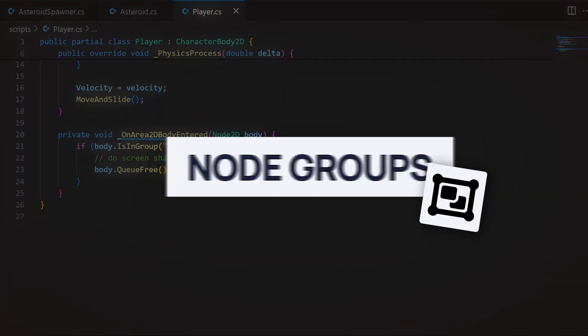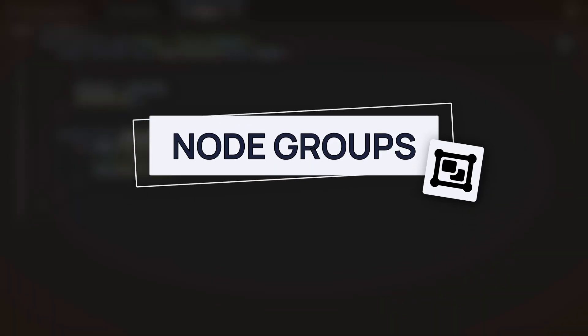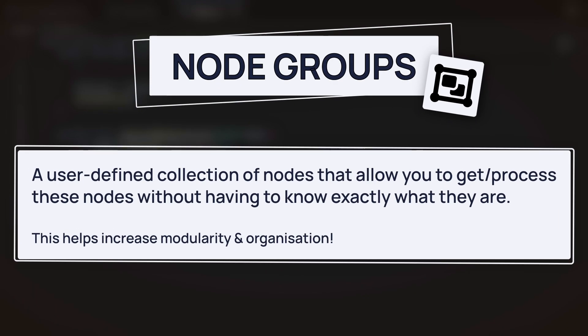We do this by checking if it's in a specific node group called asteroid. In a nutshell, Godot's node groups are a bit like tags in other game engines. They're user-defined collections of nodes that allow you to get or process nodes without having to know precisely what those nodes are exactly, just by considering them as part of a group. This helps increase modularity and better organize your Godot project in a clever way.